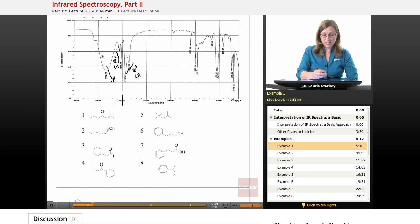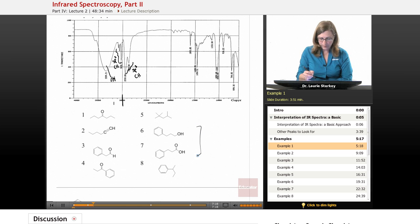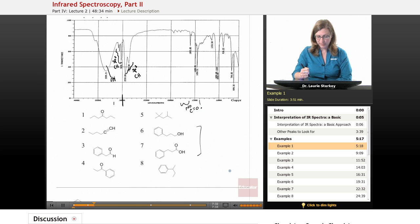Based on these functional groups that we know are present, let's look at structures one through eight and decide which compound we have. We know there's an OH, and actually there are only two choices that have OHs. How would we distinguish between six and seven? Well, compound seven must have a carbonyl and we know we don't have a carbonyl. So it can't be seven — it must be six. It has the OH, the SP2 CH, and the SP3 CH.